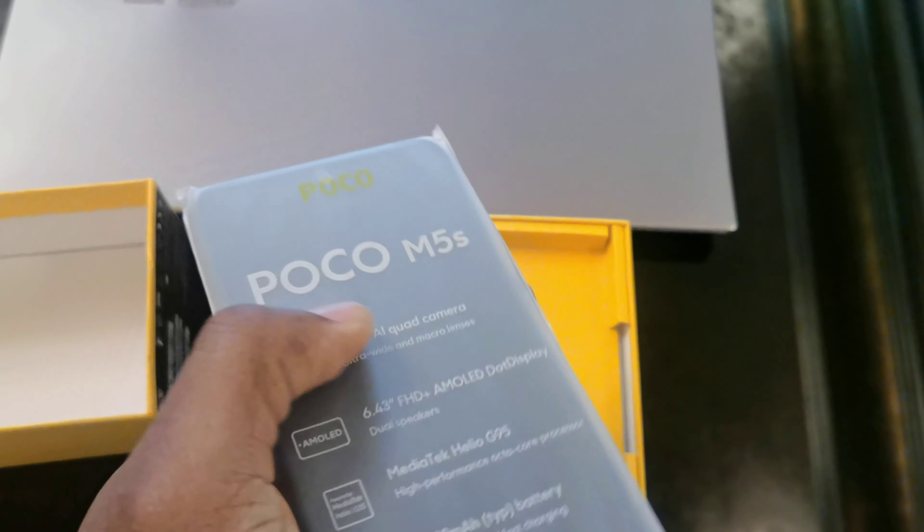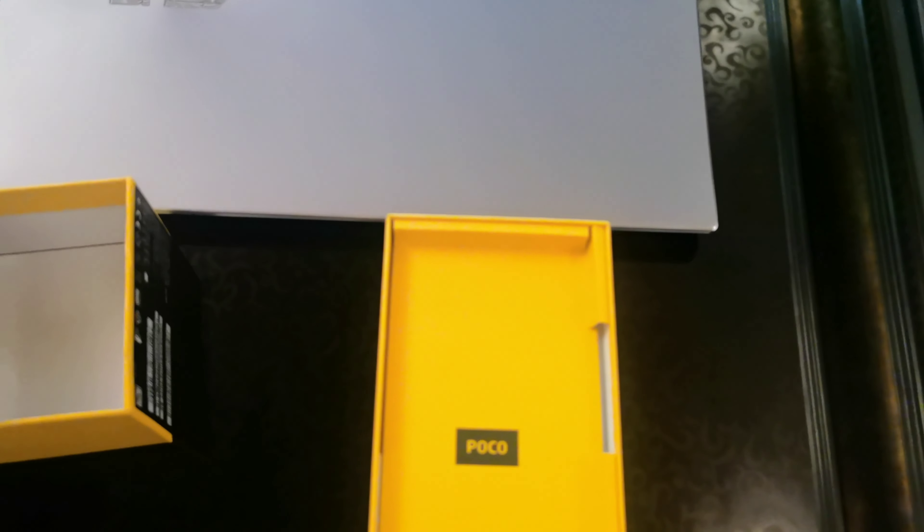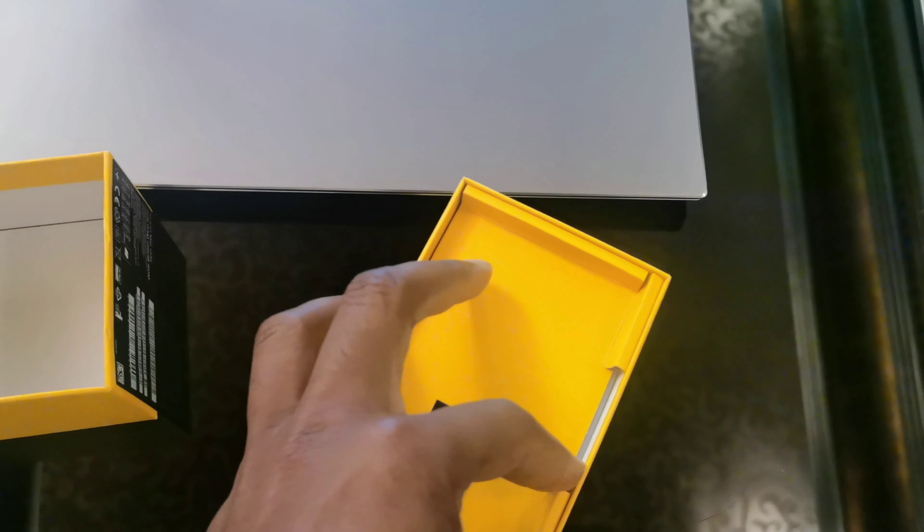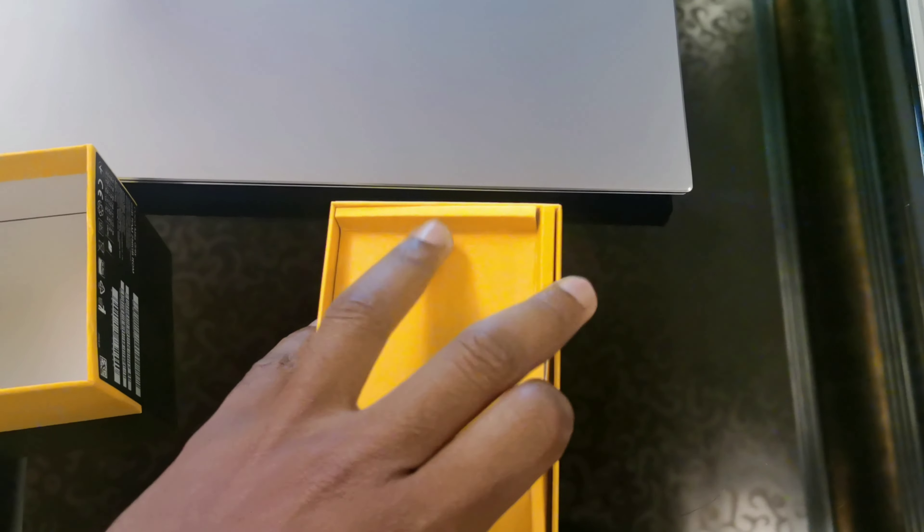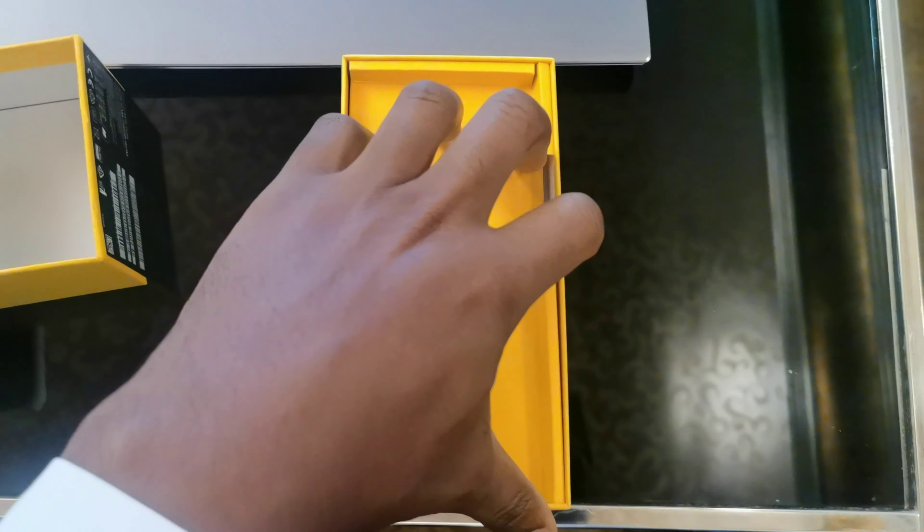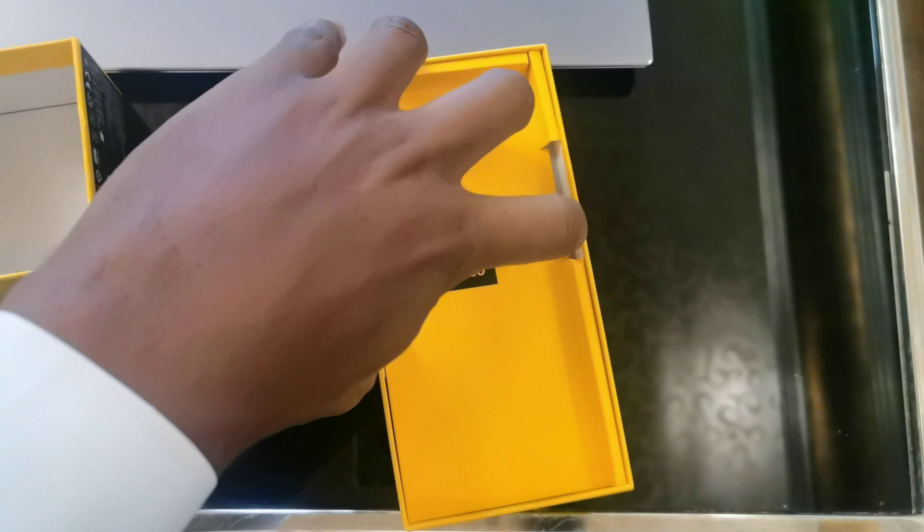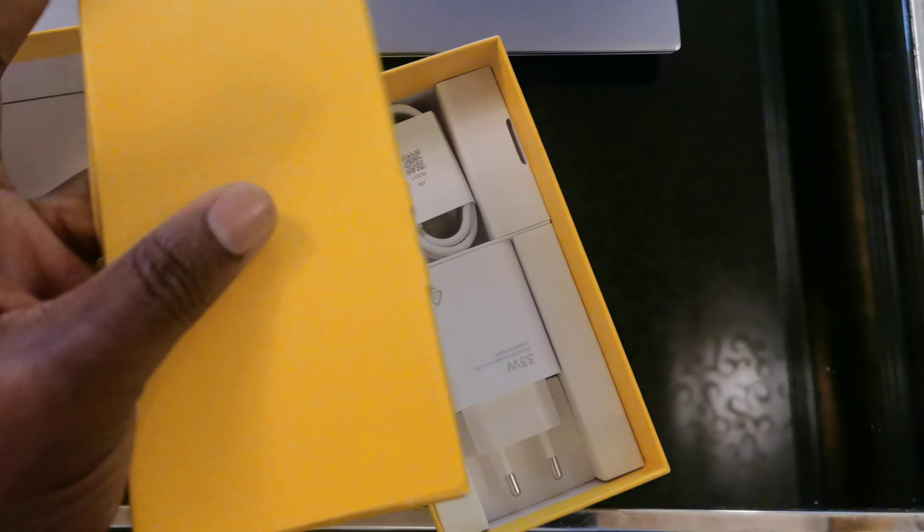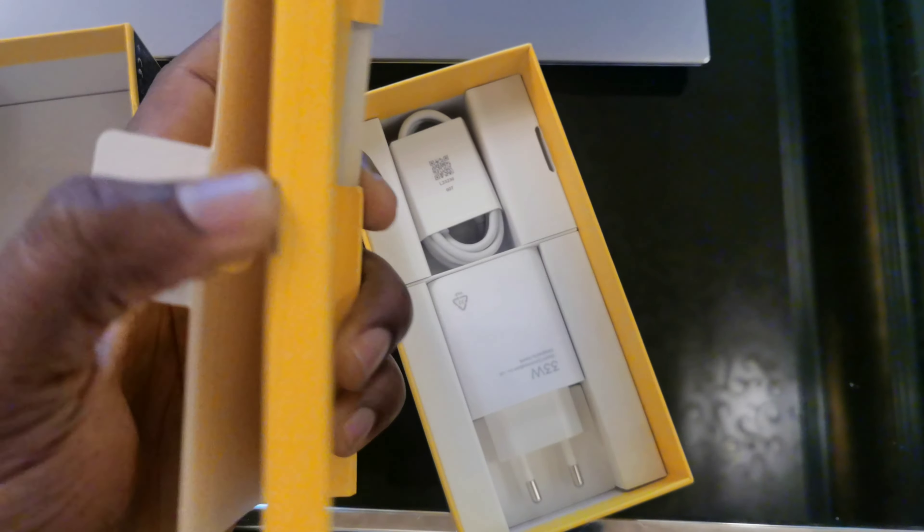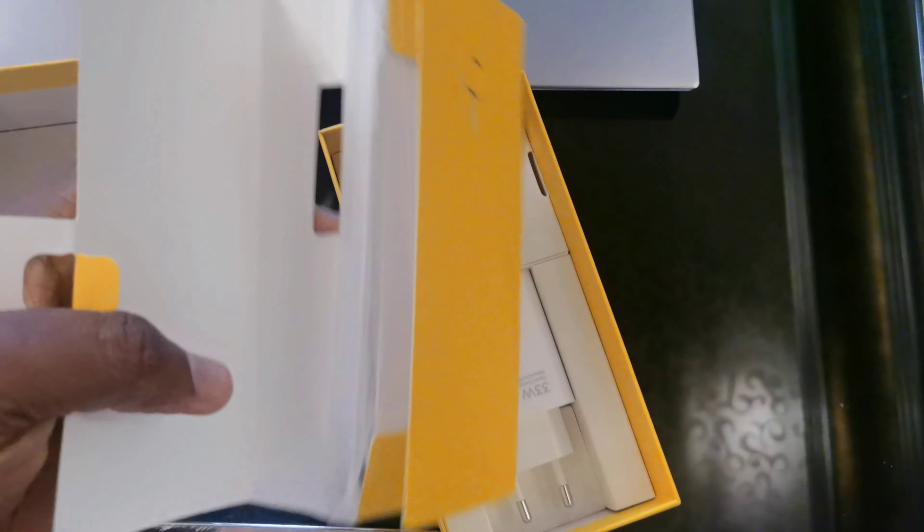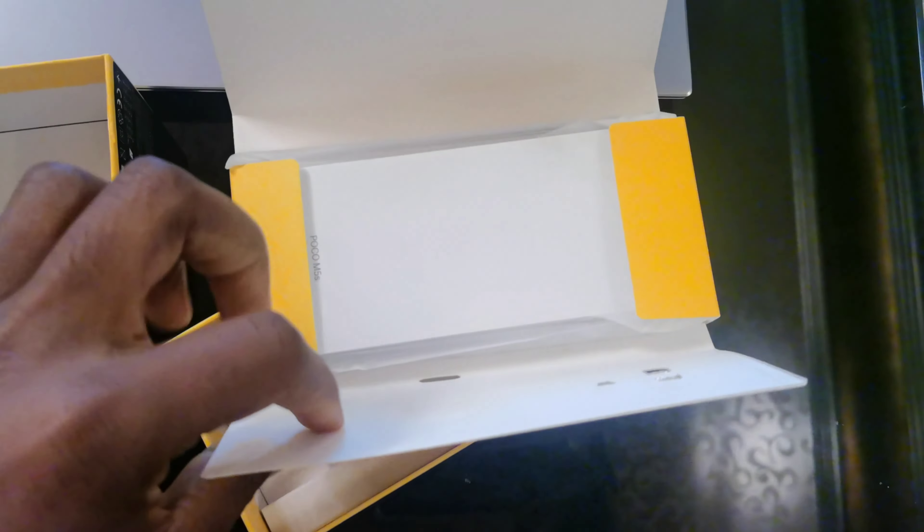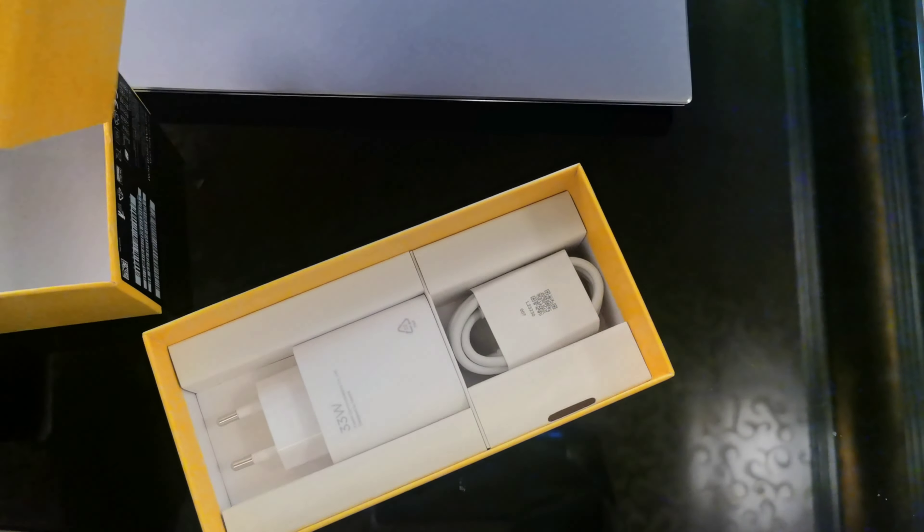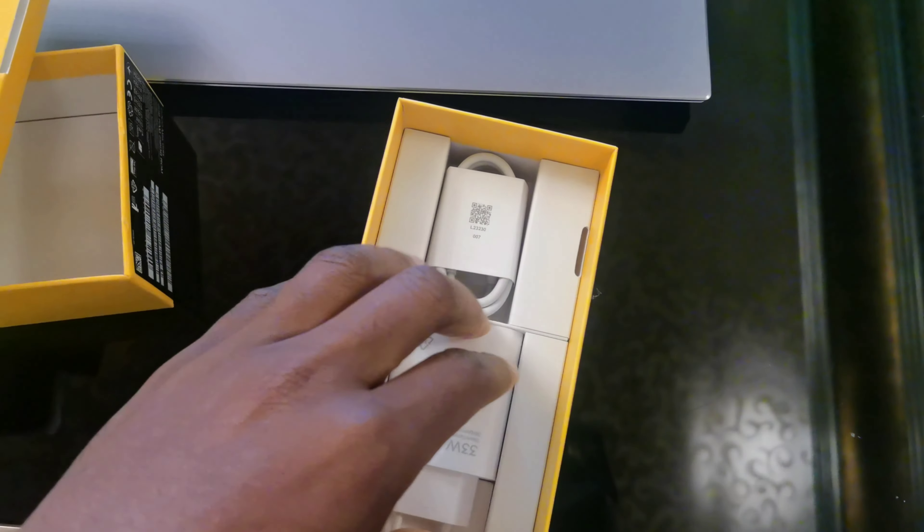Let's check what comes with the phone inside the box. There we have the phone case, yes we have the phone case. I think that's the SIM ejector too. We'll come back to that later.